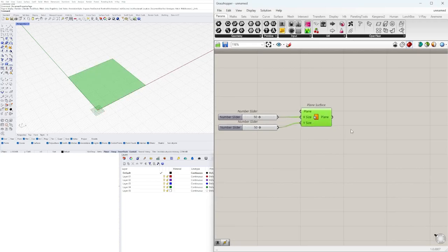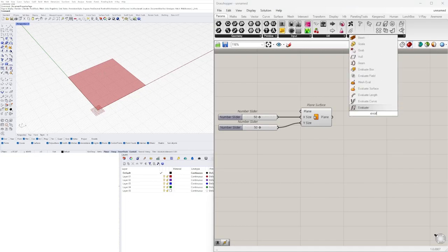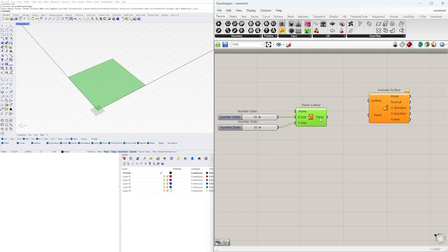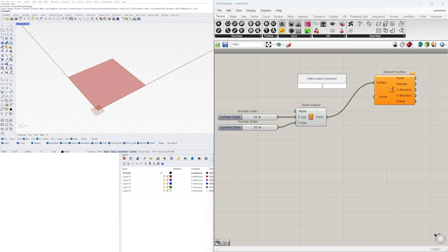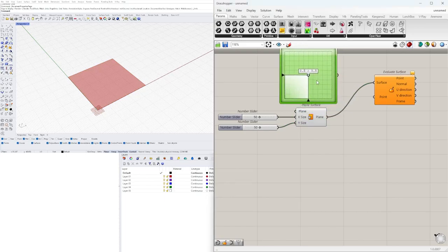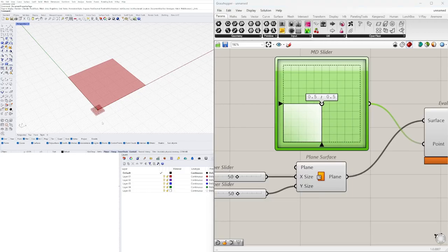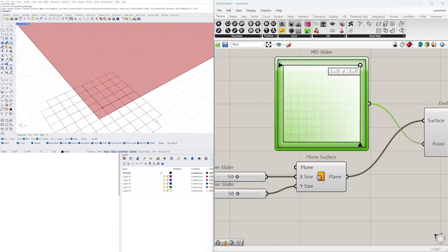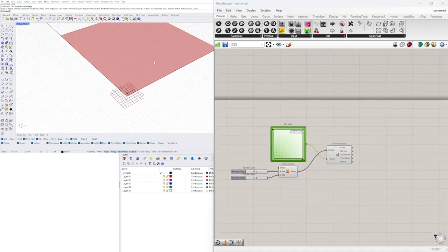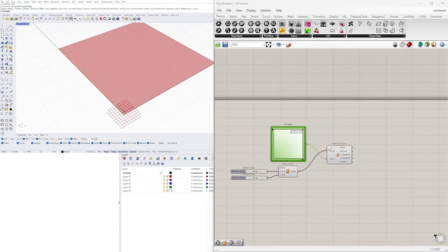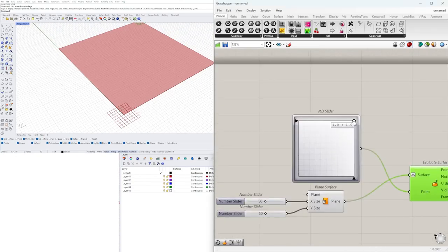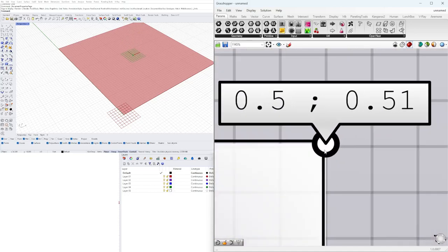We'll take this plane and there are different ways we can extract points on this surface. We can use Evaluate Surface, which lets us evaluate this plane and pick a point using an MD slider. With an MD slider you can pick a point from zero to one in both axes. We need to reparameterize the surface — right-click and reparameterize — otherwise it won't go zero to one correctly.